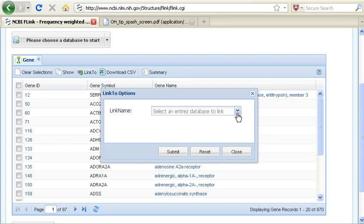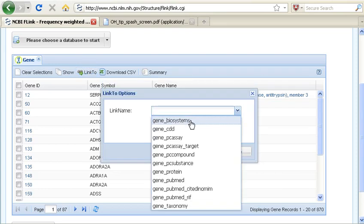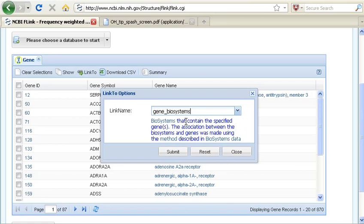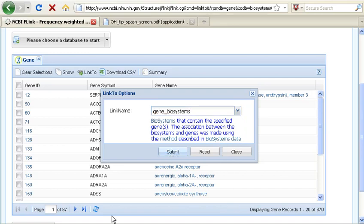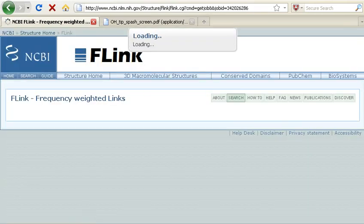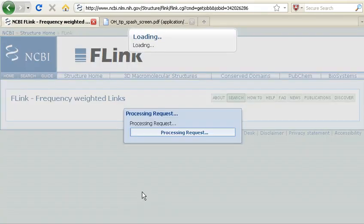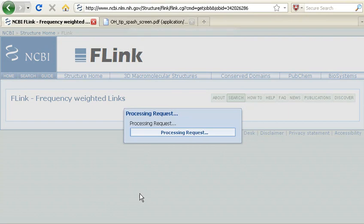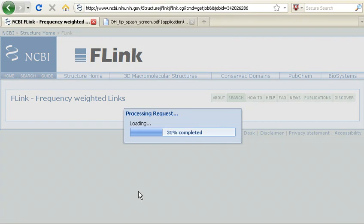I am going to choose Biosystems as my output database and submit. And again, very quickly, the analysis is done on those 870 genes.